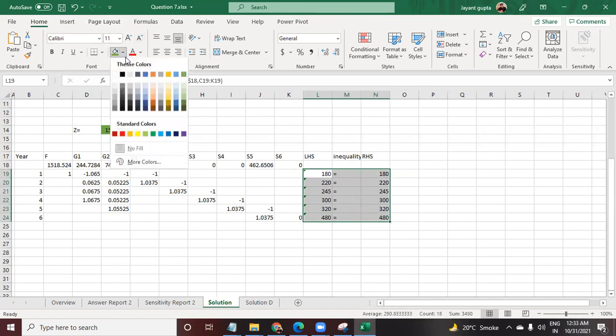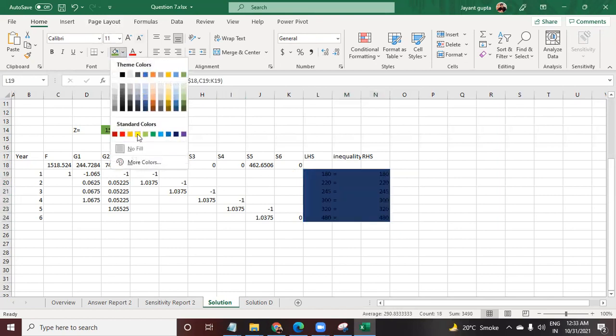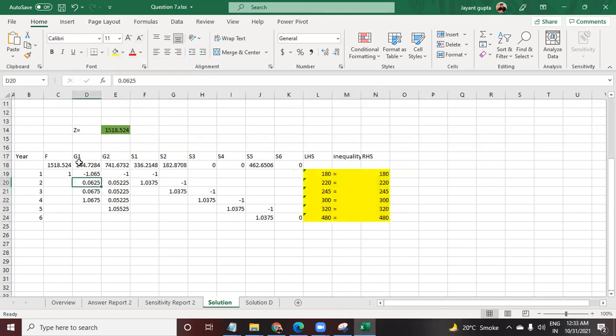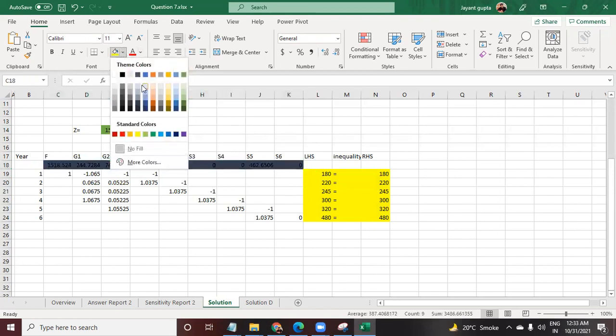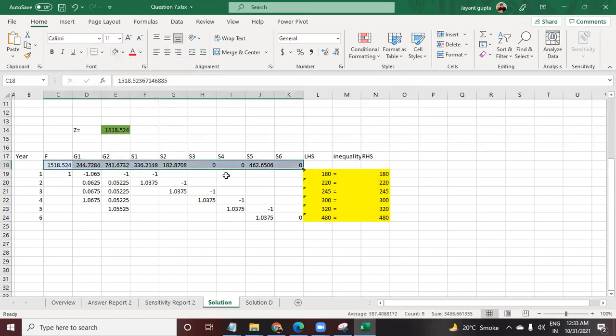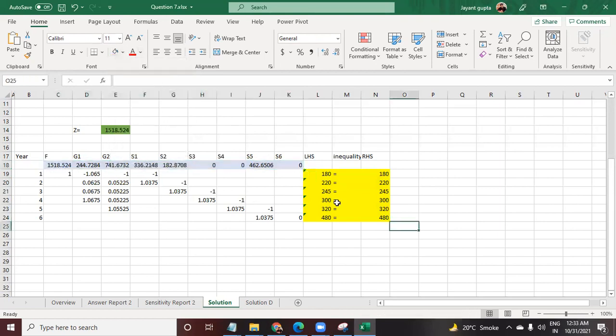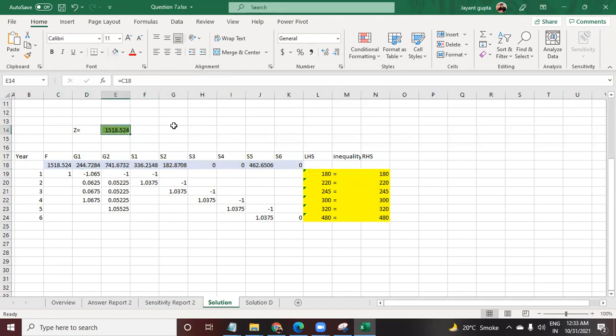These are the constraints over here. I'll just go ahead and mark them with yellow, and these are the variables. I'm going to highlight them with light blue.